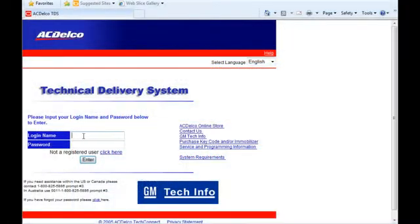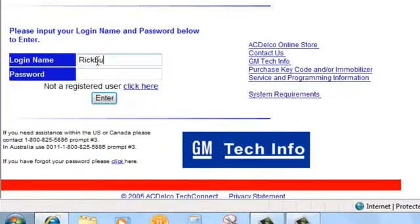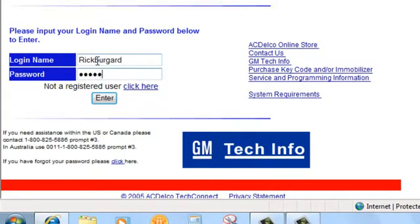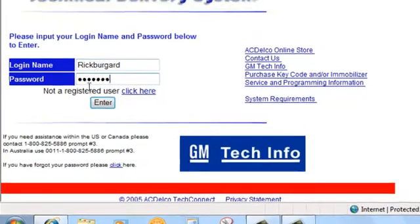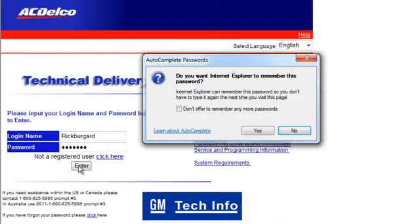So let's start at the ACDelco TDS login screen, or www.gmtechinfo.com. Log in your information, click enter.